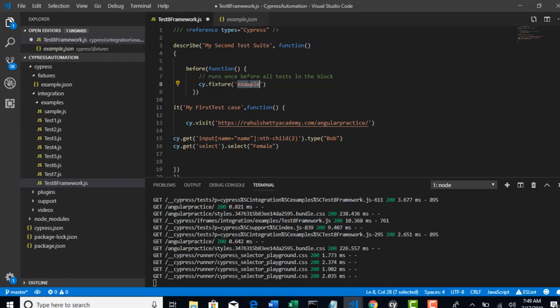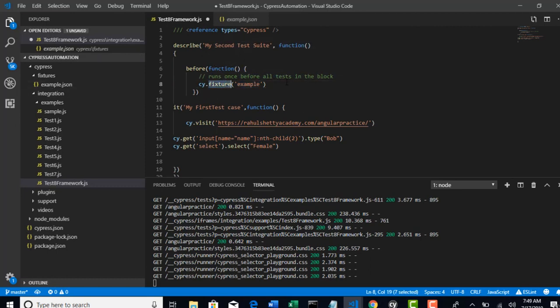Cypress will first go to the fixture folder when you see this method and it will search for file name called example. So it will get hold on this entire file with this step. Once you have got the control, again you need to resolve the promise.